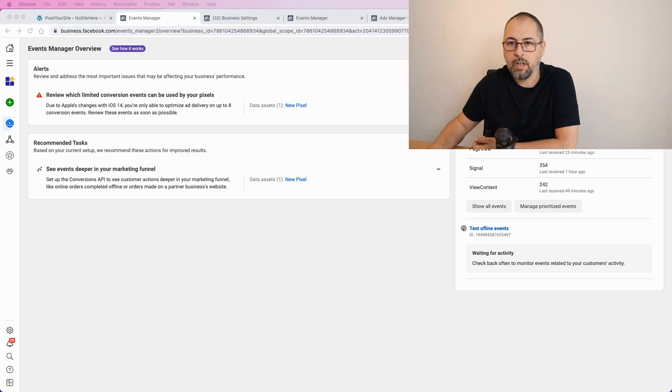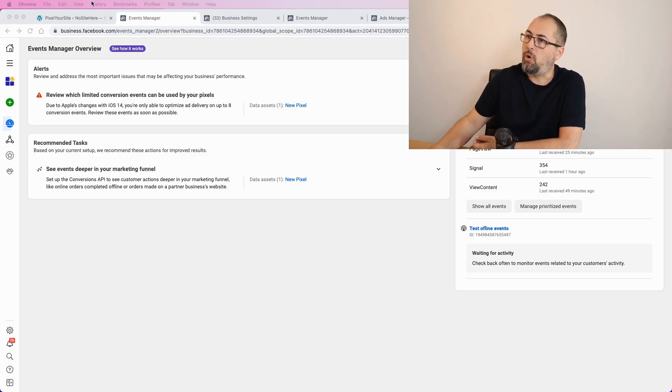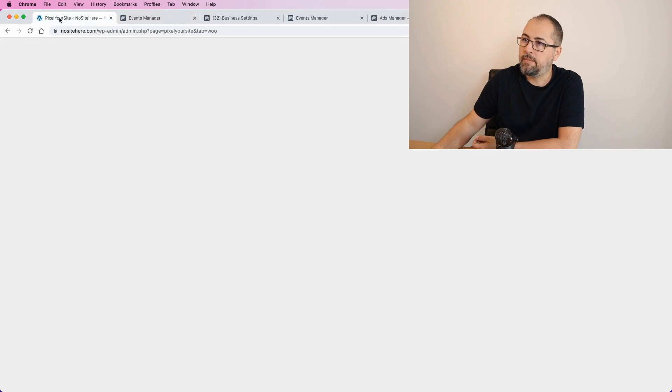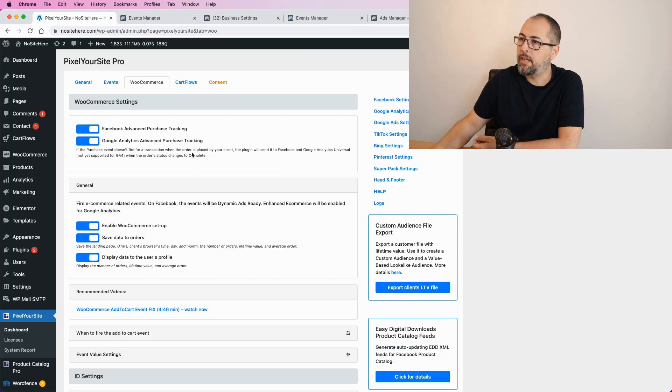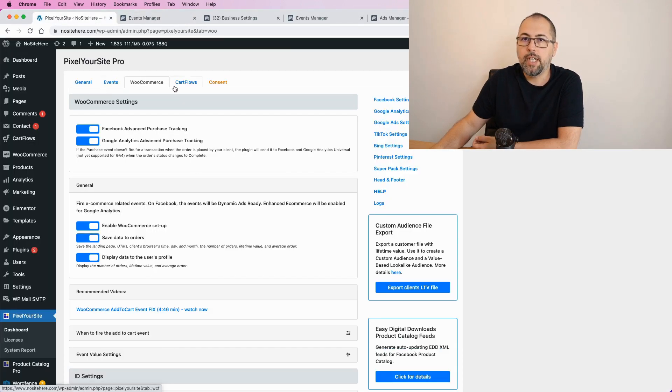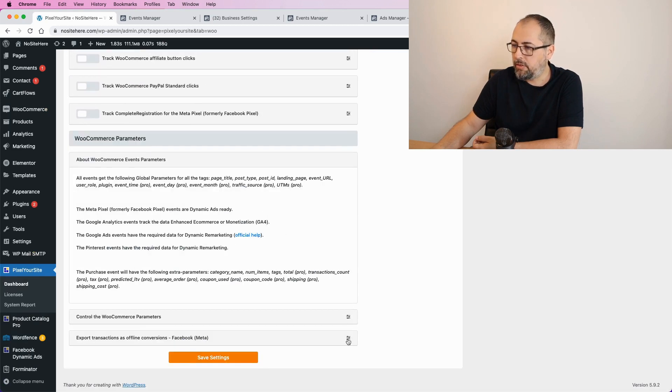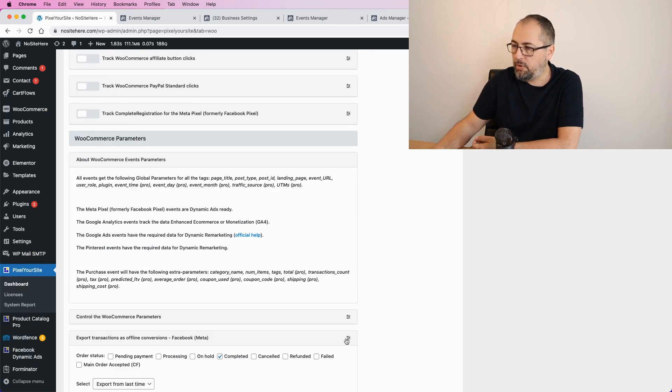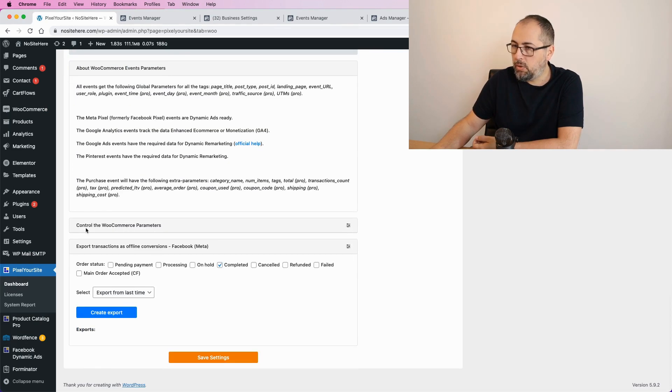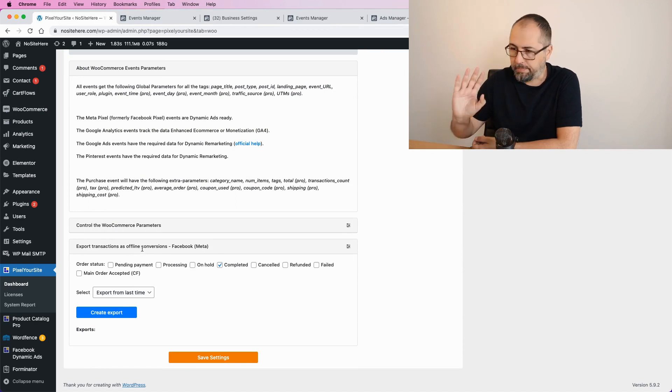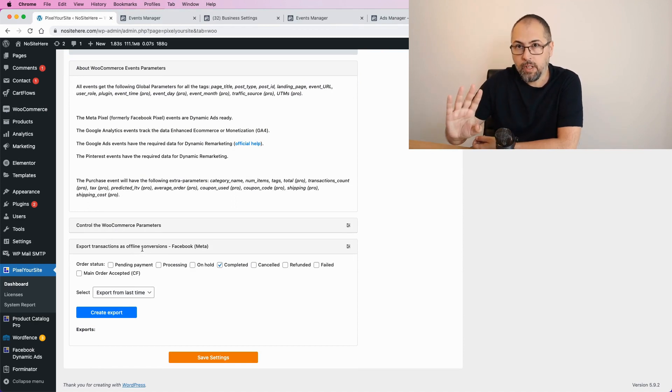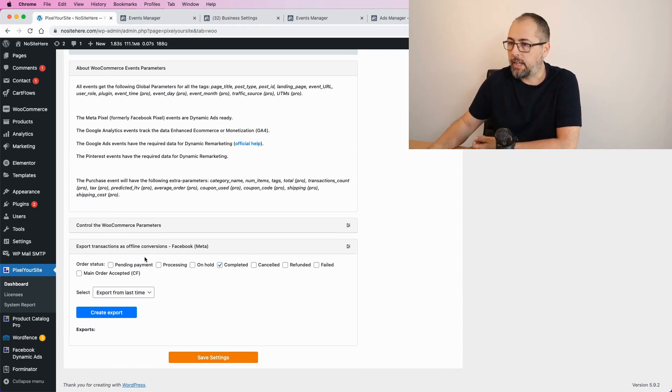First of all, this is Pixel Your Site. Go to the WooCommerce page, scroll, and right here, if you are on the latest version, you will see this export transaction as offline conversions. For now, let's stop here, I will explain exactly how to use it,